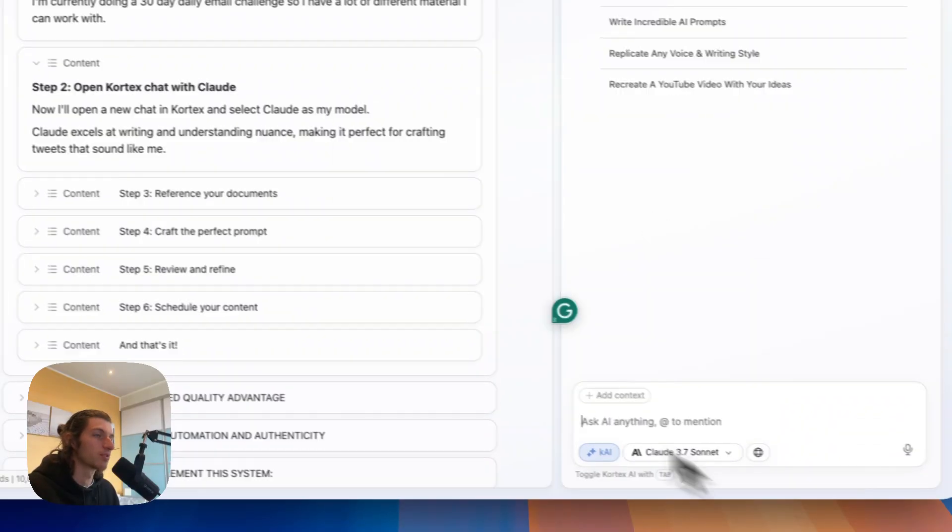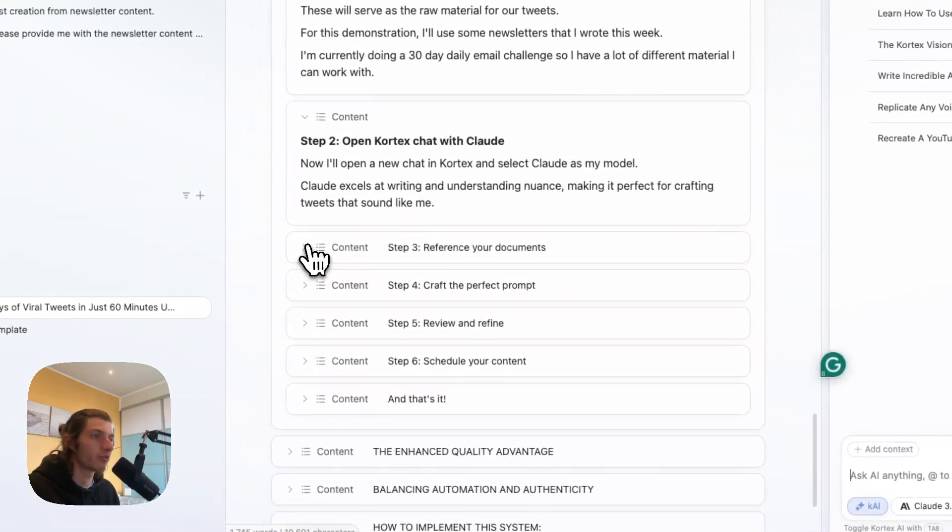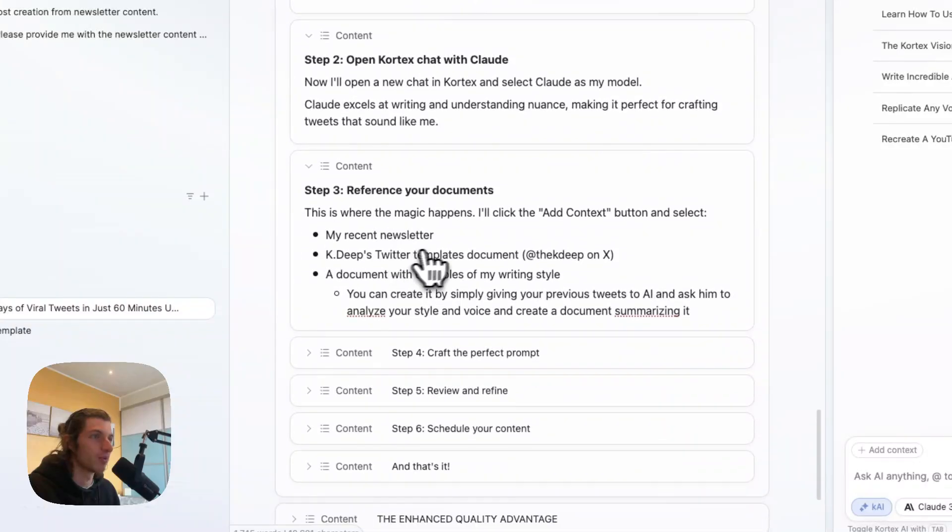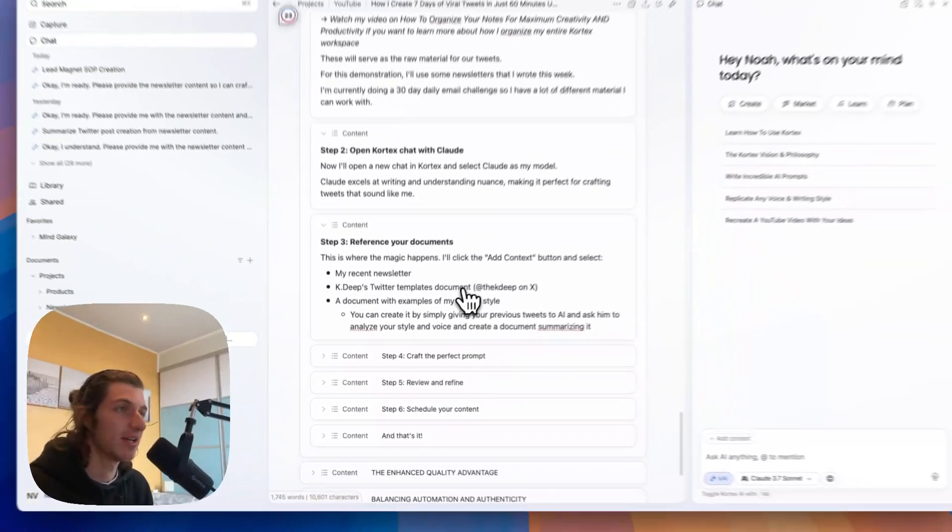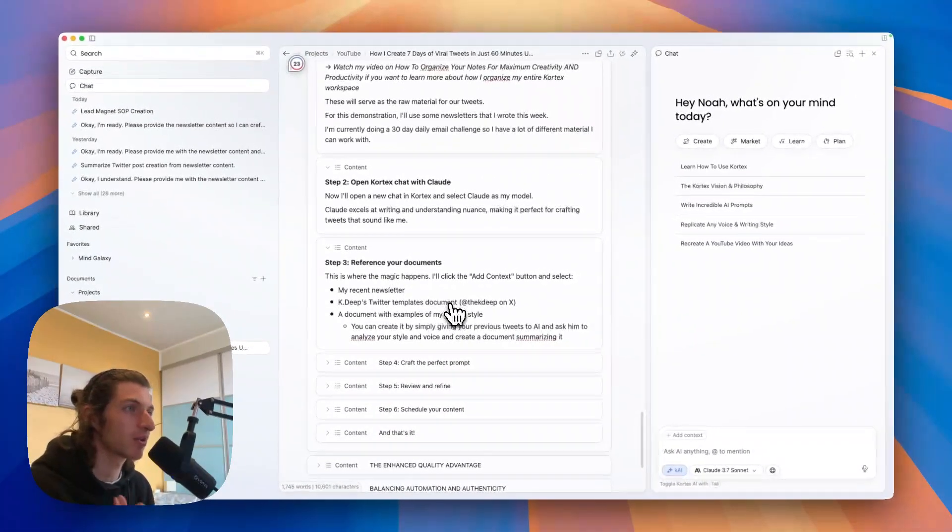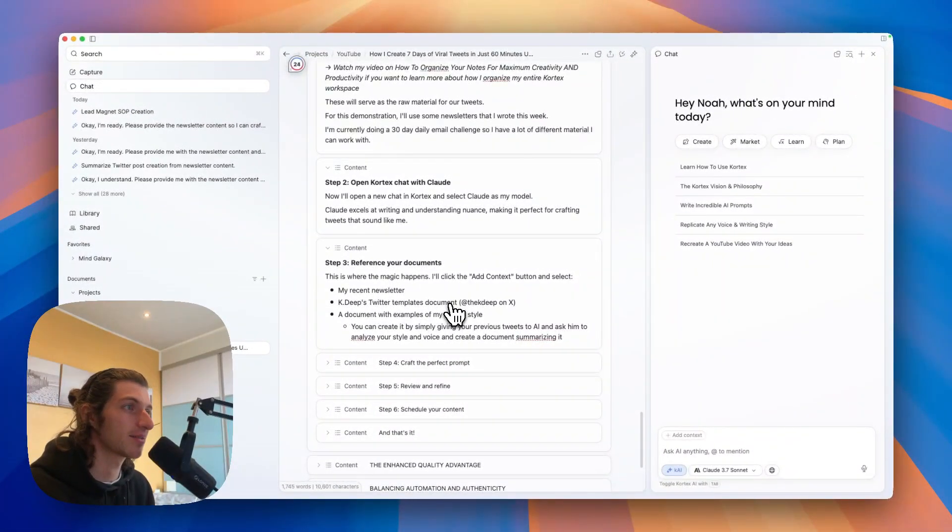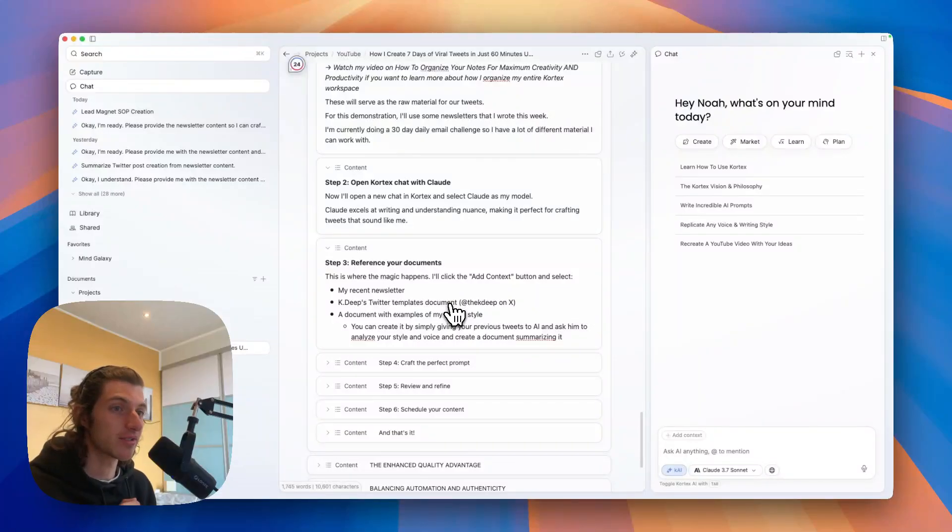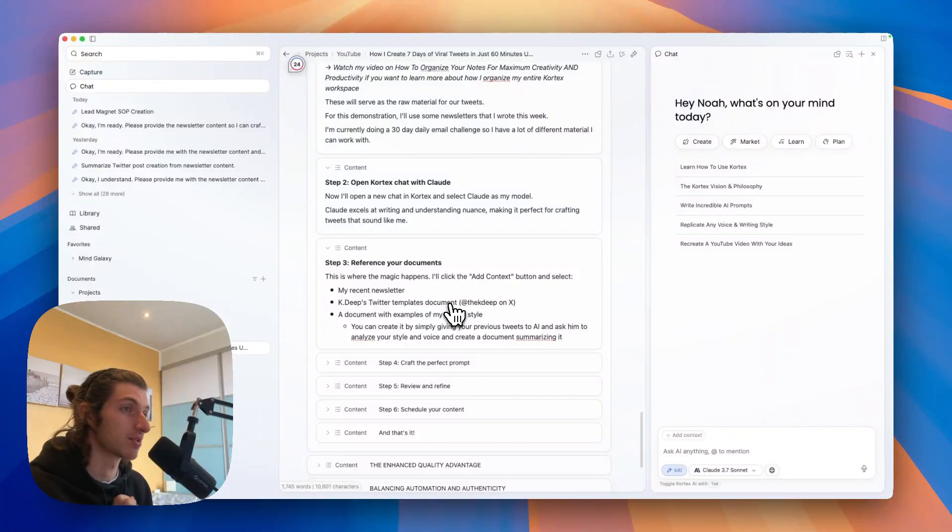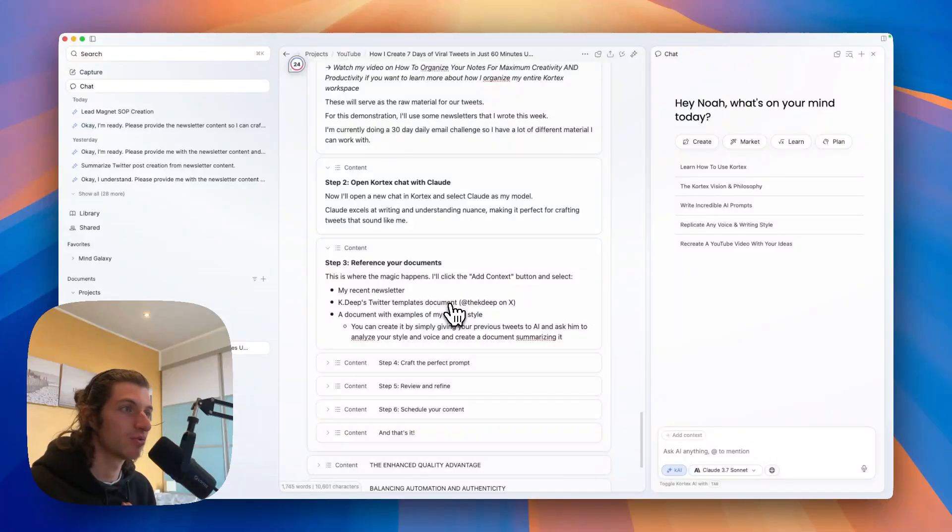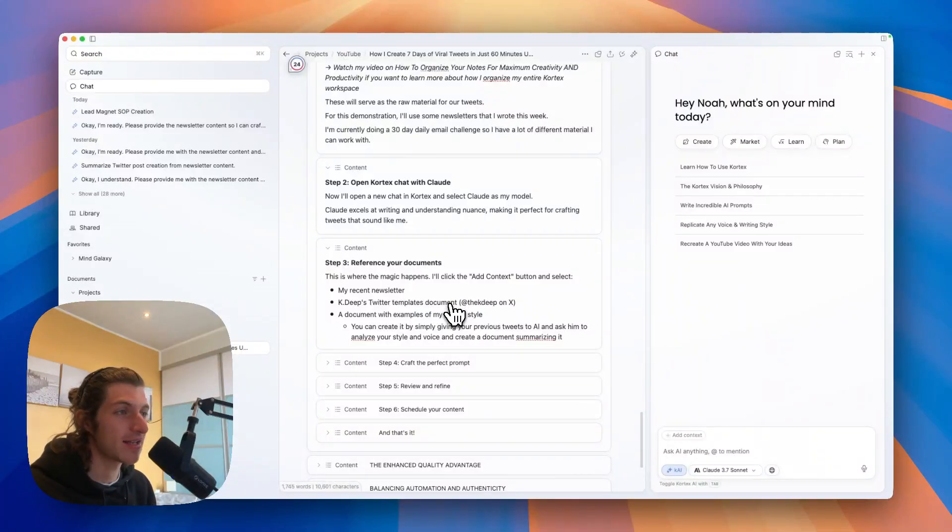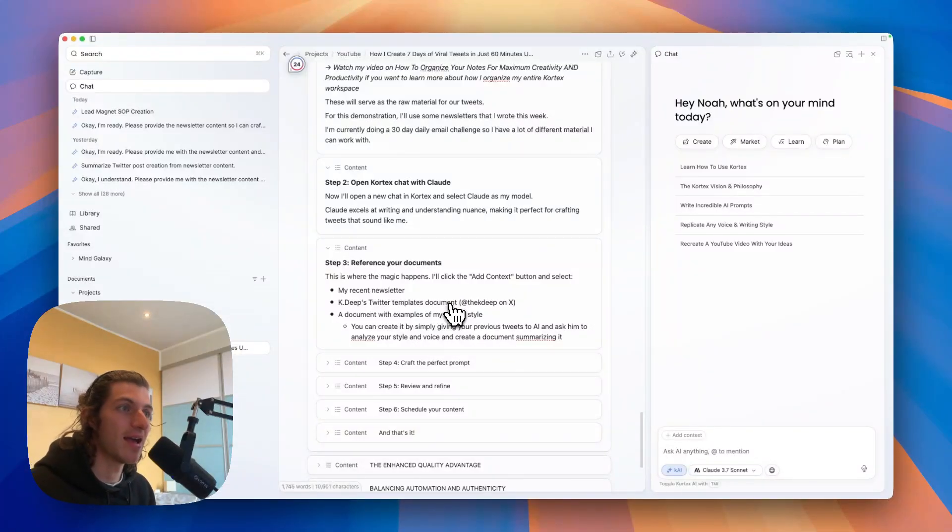So now step three: reference your documents. And this is where the magic happens. Here we're going to click the add context button and select my recent newsletter I want to use as a source, KDP Twitter template documents.